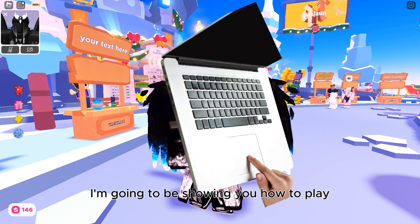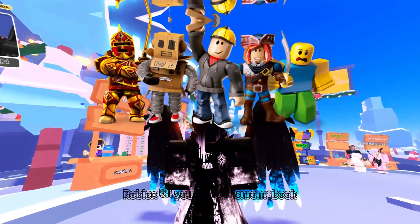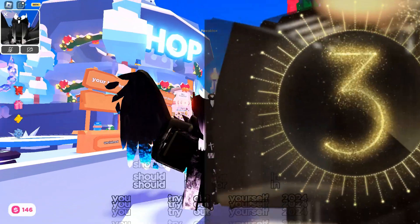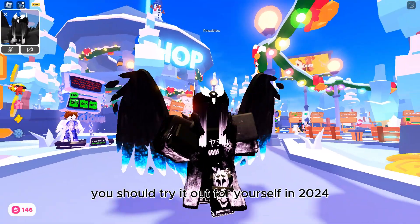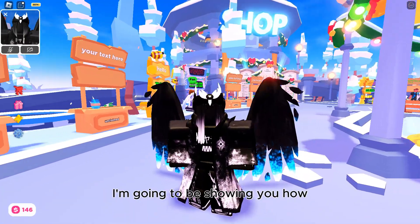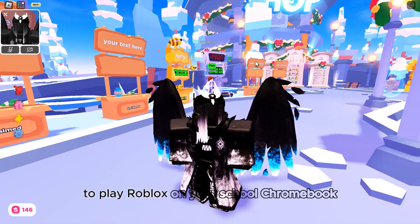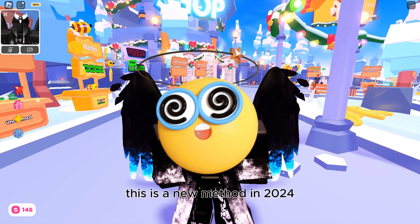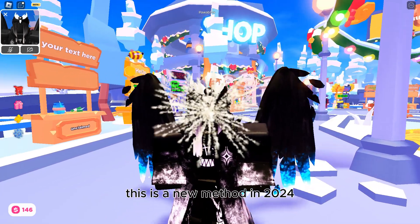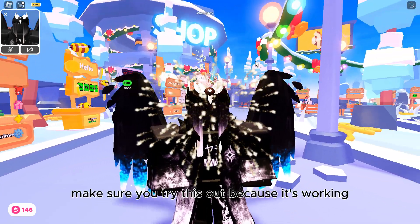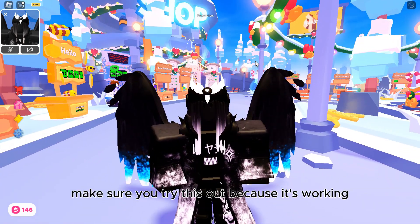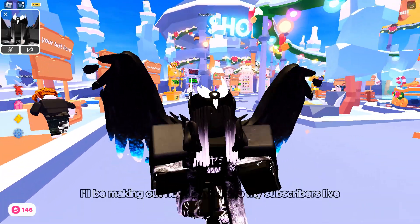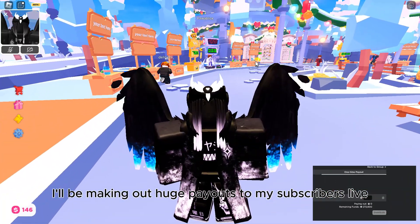In this tutorial, I'm going to be showing you how to play Robux on your school Chromebook. This is a new method in 2024 — make sure you try this out because it's working and it's literally insane.